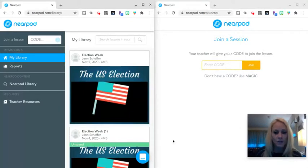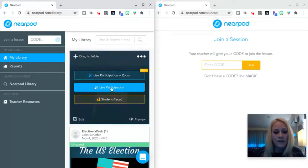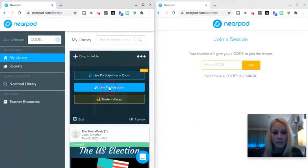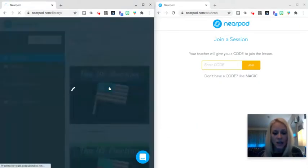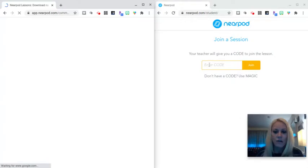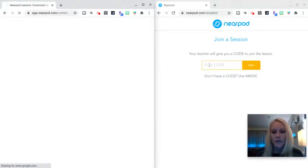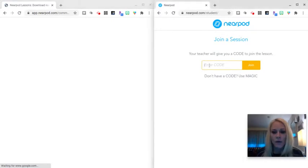So without further ado, let's get started by hovering over the lesson here that I'm going to facilitate, and I'm going to click on live participation, and then the join code will appear for the students to enter on their devices. So they'll open up their Nearpod apps. They'll be logged in with their Google accounts, and when that join code appears, they will enter it.